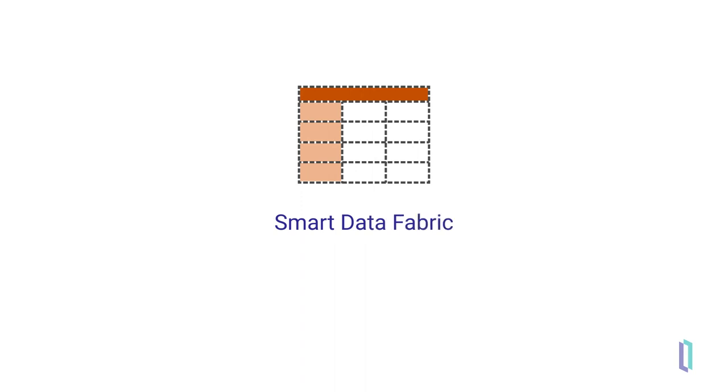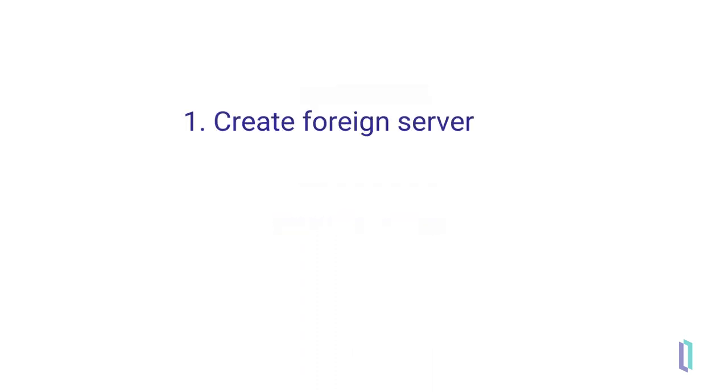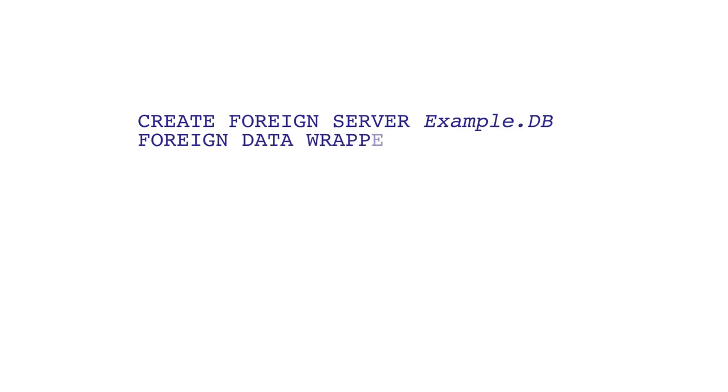To define a foreign table, follow these two short steps. First, create the foreign server representing the external database server, or file system, then define the table. This is all done using DDL syntax.